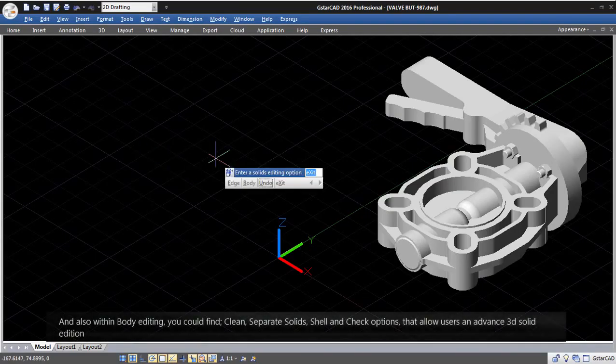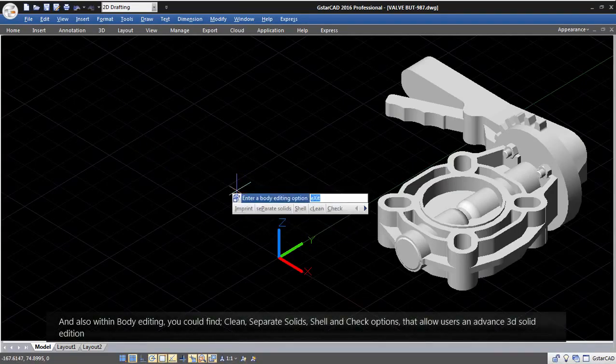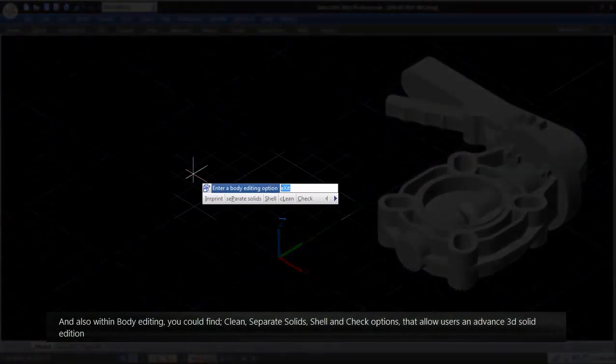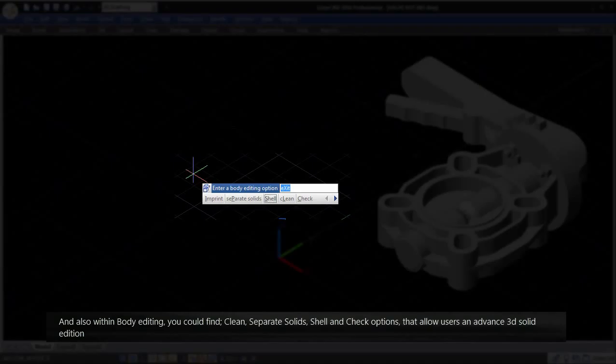and also within body editing, you could find clean, separate solids, shell, and check options,